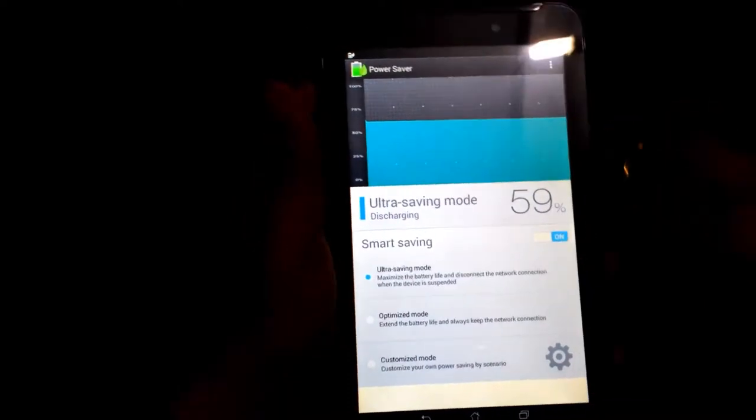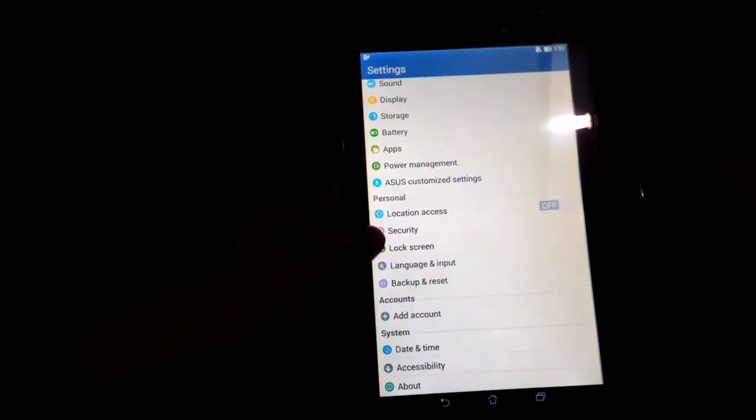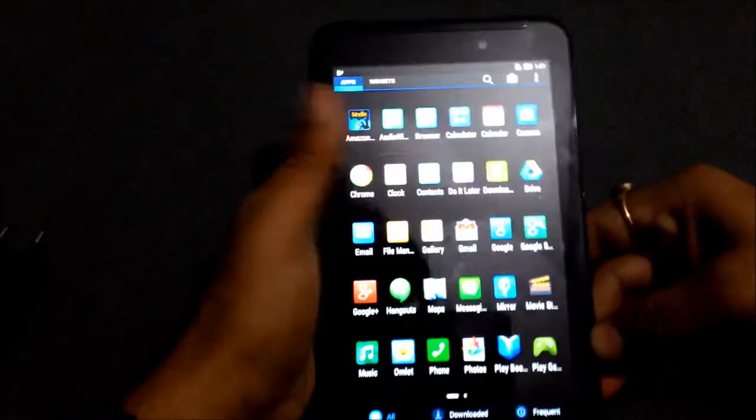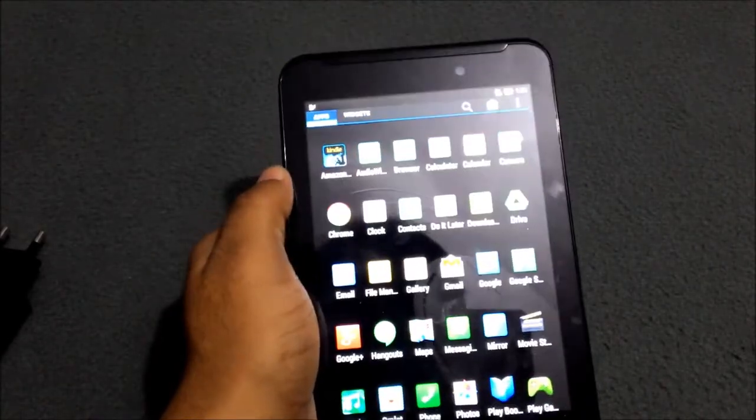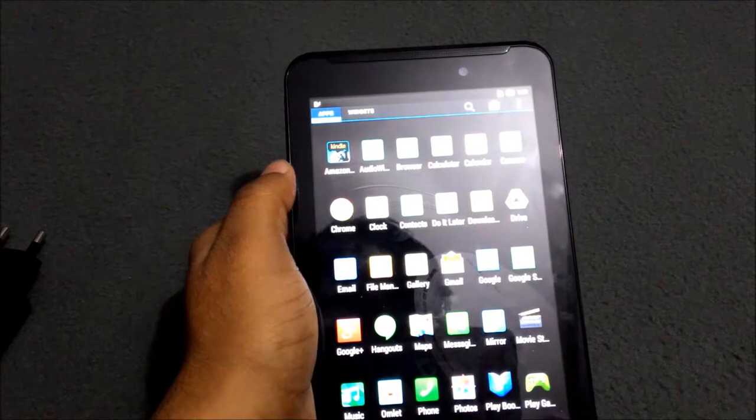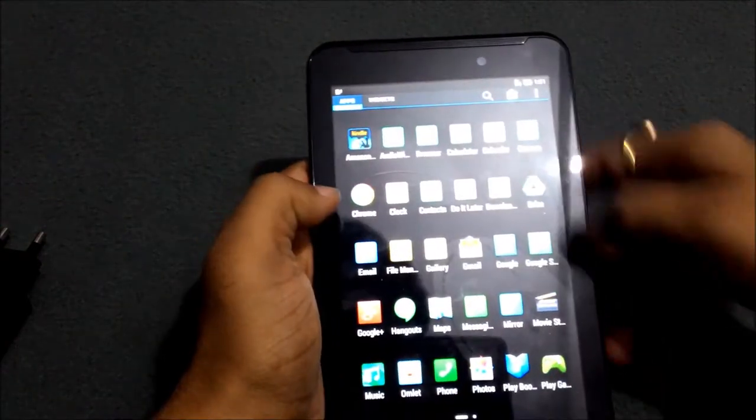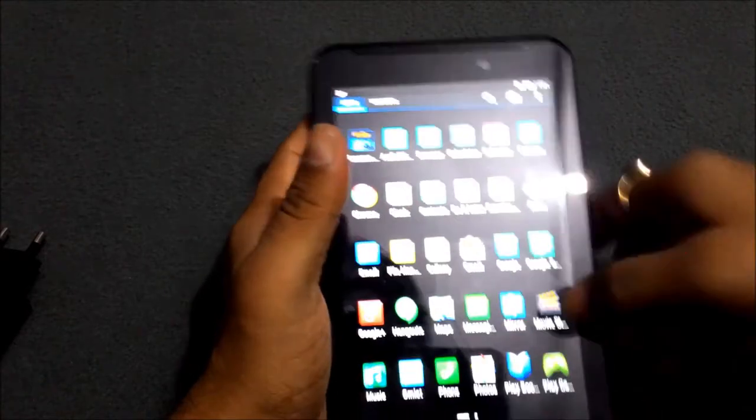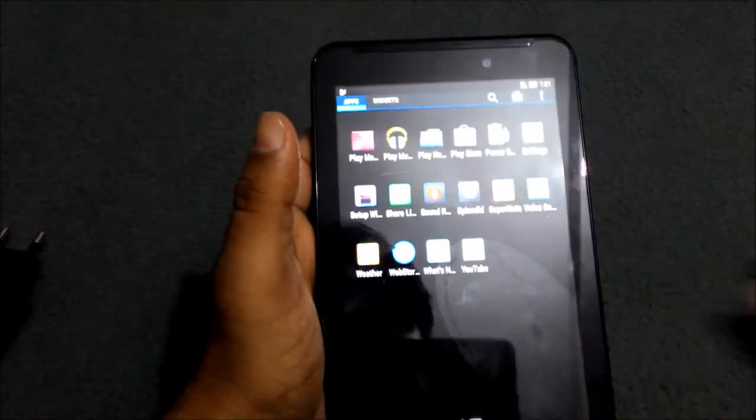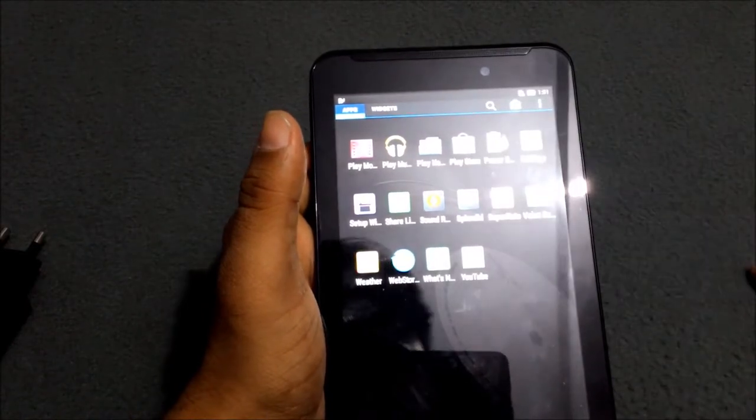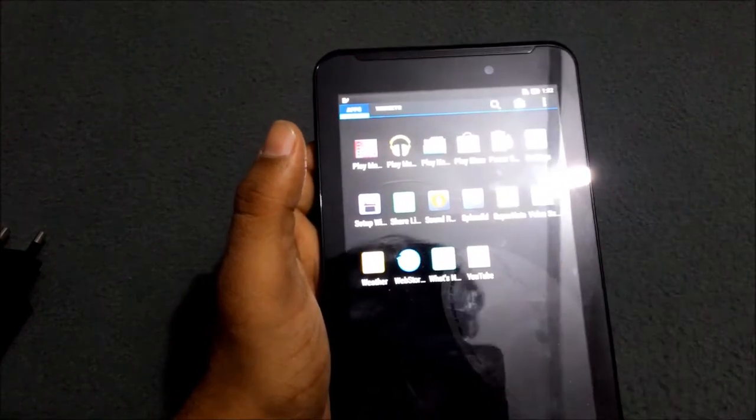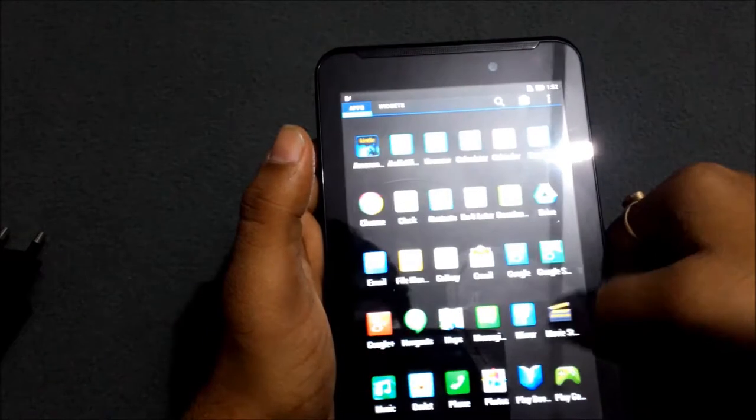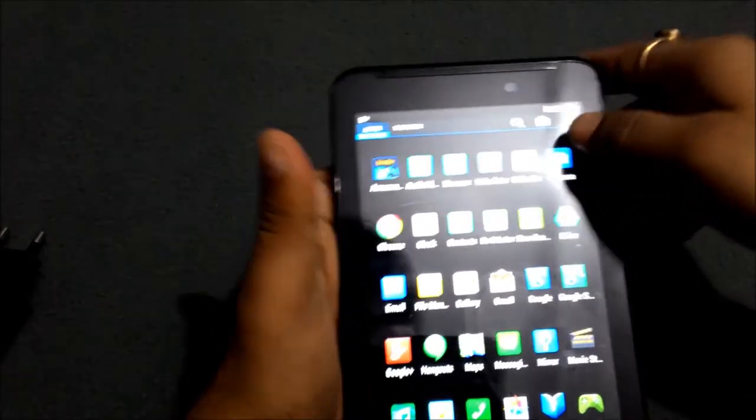Now we will see some other preloaded apps in the device like Amazon, Drive, Omlet I already told you, one is Mirror, and others like power saver. These are some of the preloaded apps in this device.